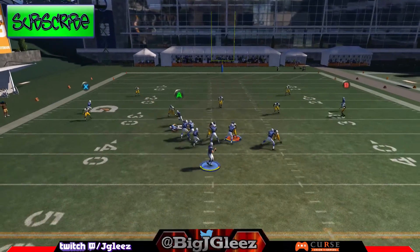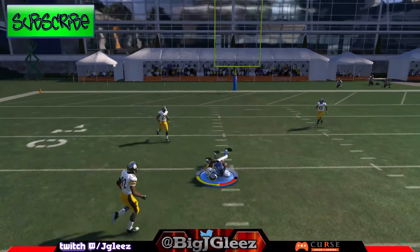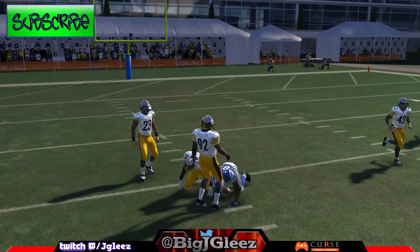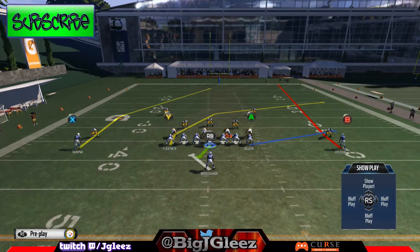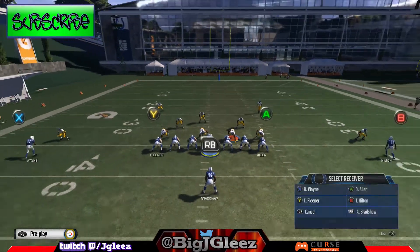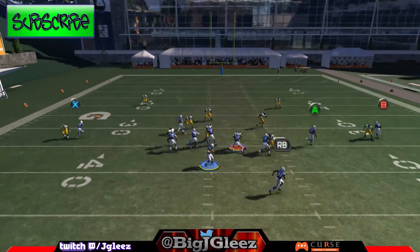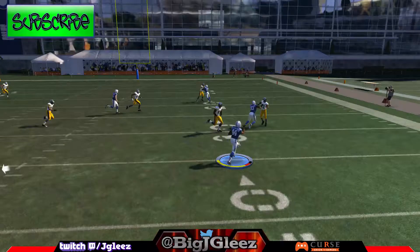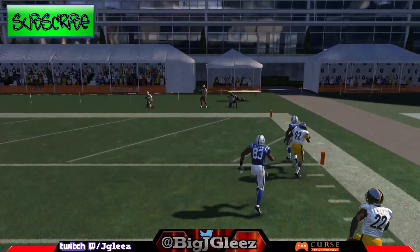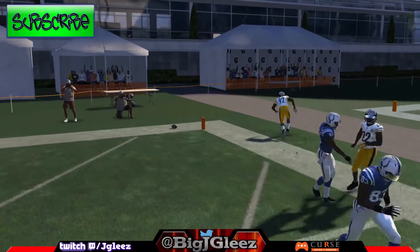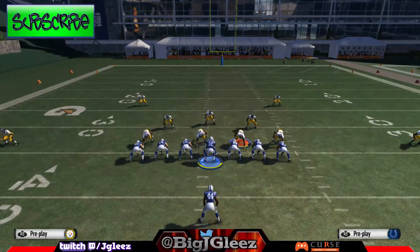X gets open against cover three, cover two, and man — so this play is a winner. We can also create a little homemade screen action with a flat route on the tight end and a flat on the running back. Understand what the defense is trying to run and exploit it. If they only have one guy in the flat, put the tight end on a flat route, put the running back on a flat, and throw it to him out in space.